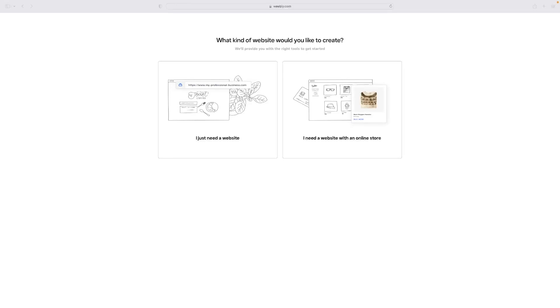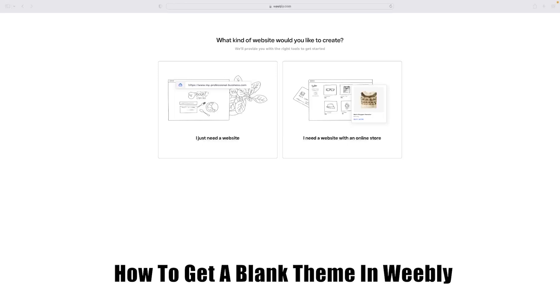Hi there guys, welcome back to the channel. Thanks for joining us again today. I've got a very short video tutorial for today that will show you how to get a blank theme in Weebly.